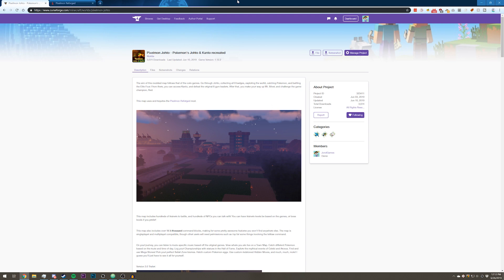How's it going guys, John D here. Today I'm going to be showing you how to install my new map update from Pixelmon Johto.